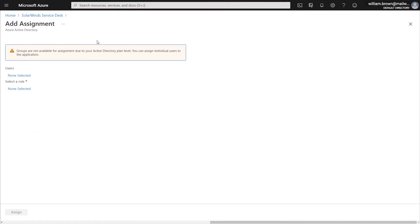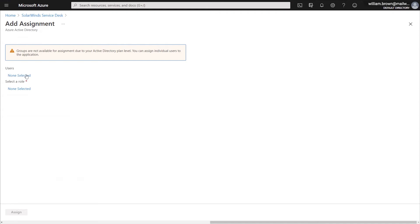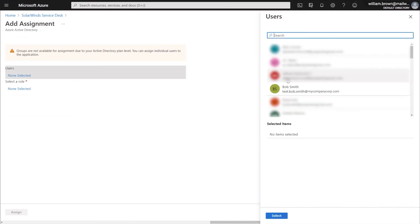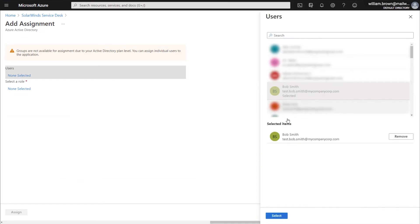Now in this instance of Azure, we are not able to use Group Management, but if you are paying for a premium subscription with Azure, you will be able to use Groups to handle your assignments. In this particular example, we will be selecting an example user and then also selecting their role. You'll click None Selected under the User section and select your user.